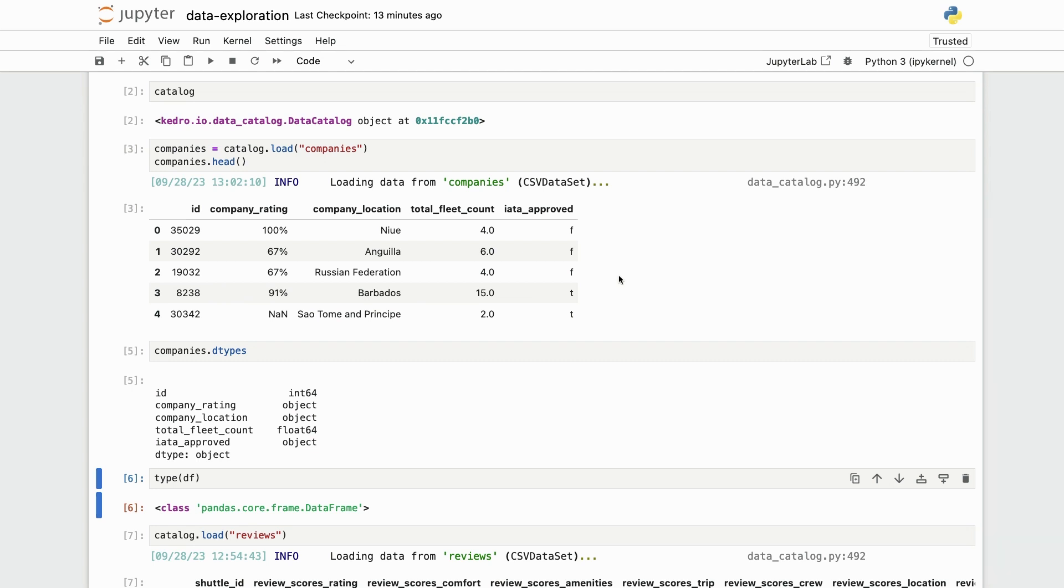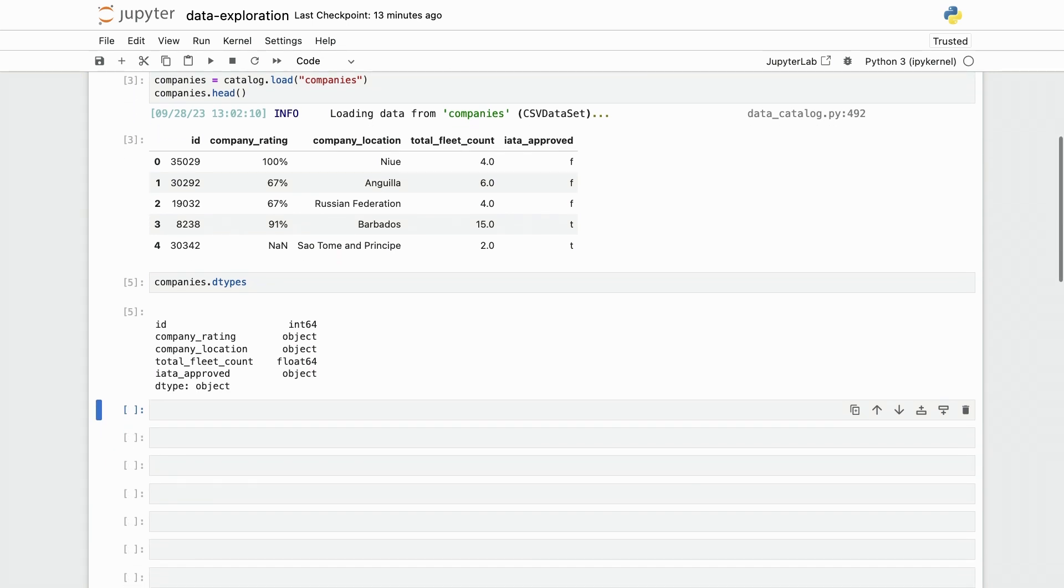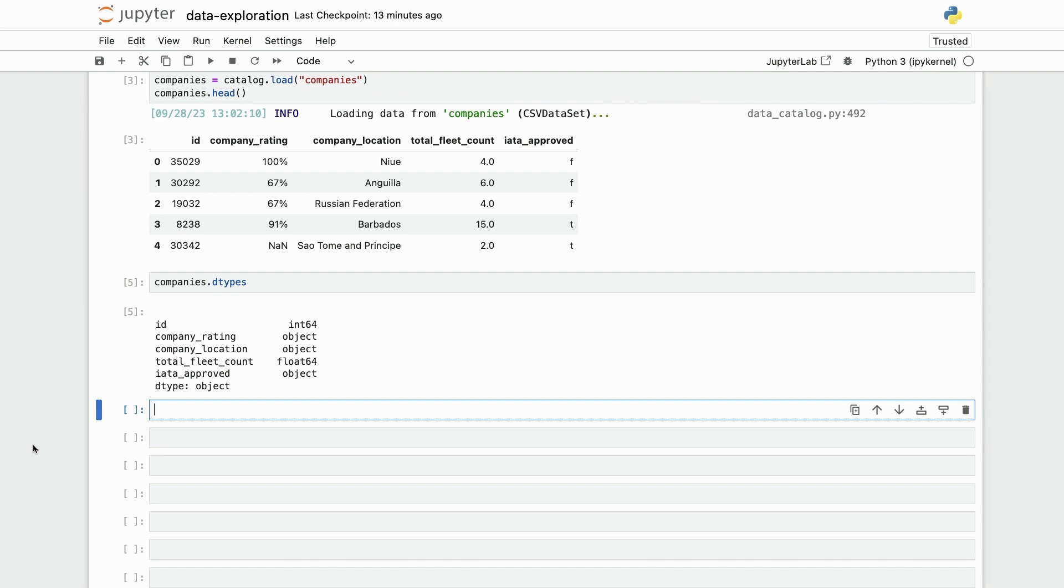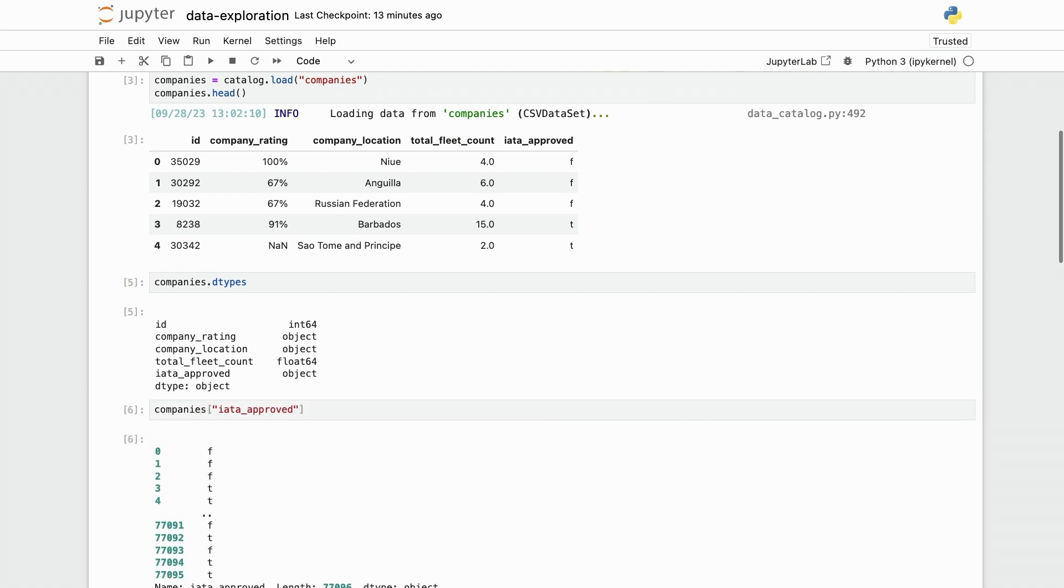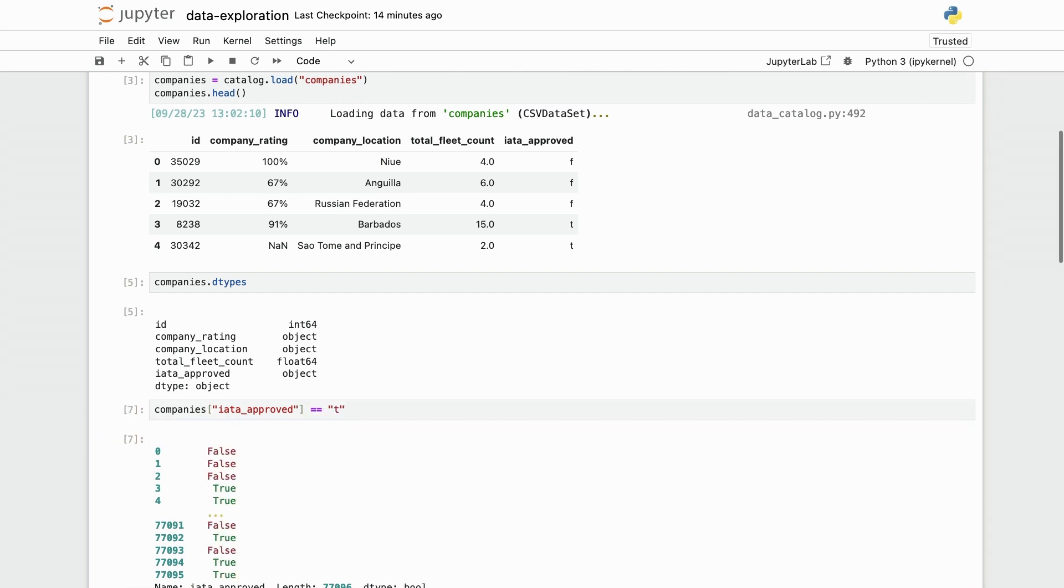Let's start with the boolean column first. I'm going to add some extra cells here. And now let's get going. If I do companies iata approved, you see that this is basically f and t. So what I can do is to check whether this is equal to t or not. And this is going to automatically return a new column that tells me whether this is true or false. And that's exactly what I need.